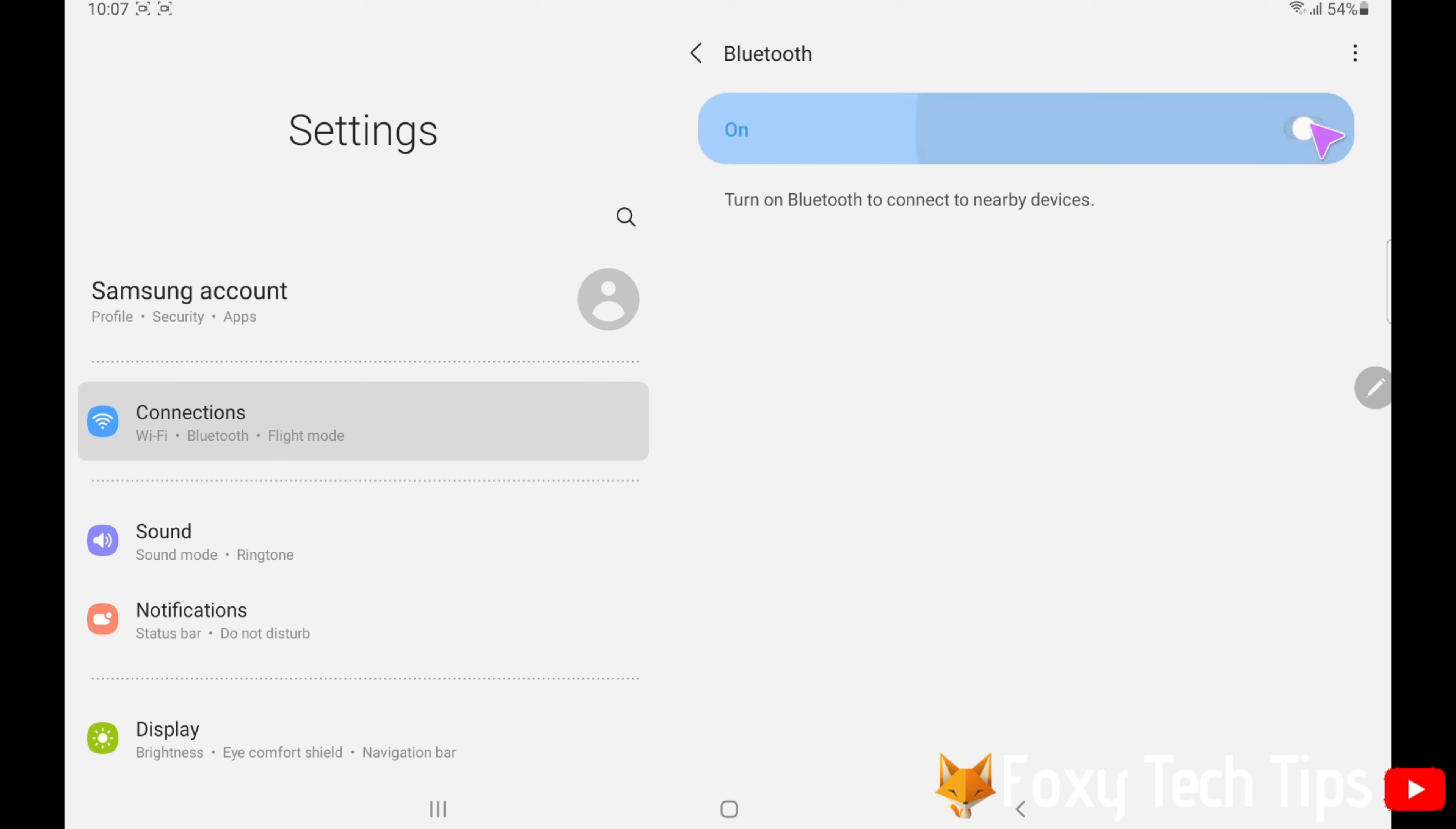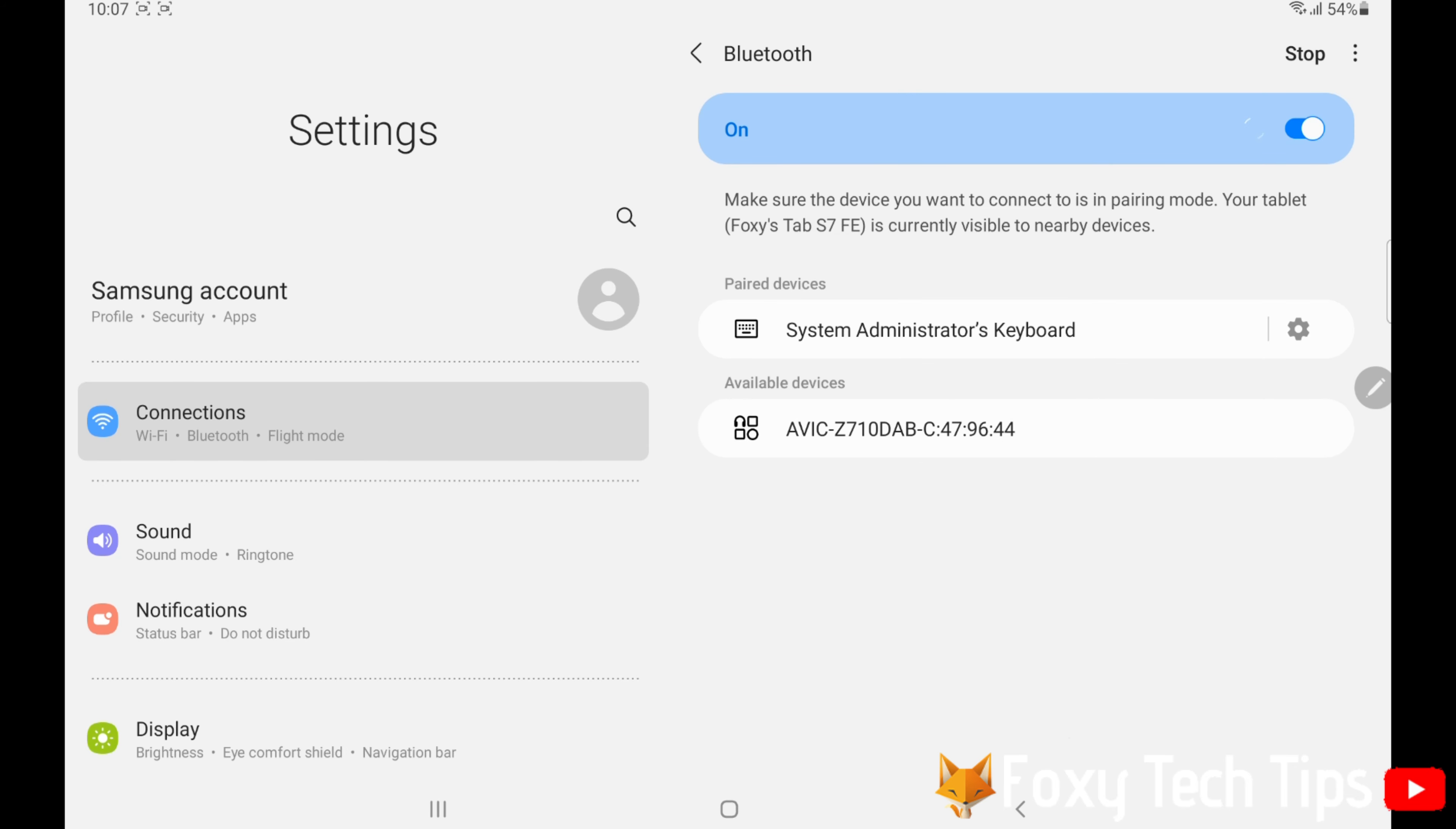Tap the toggle to switch Bluetooth on if it isn't on already. Now you need to put your Bluetooth device into pairing mode. The device should appear under Available Devices.